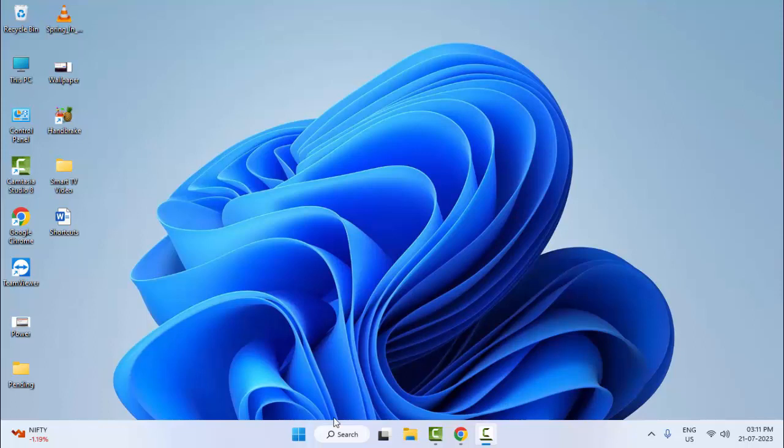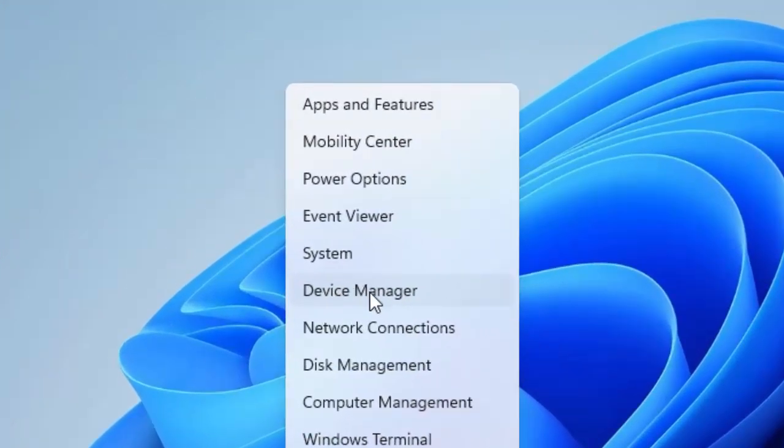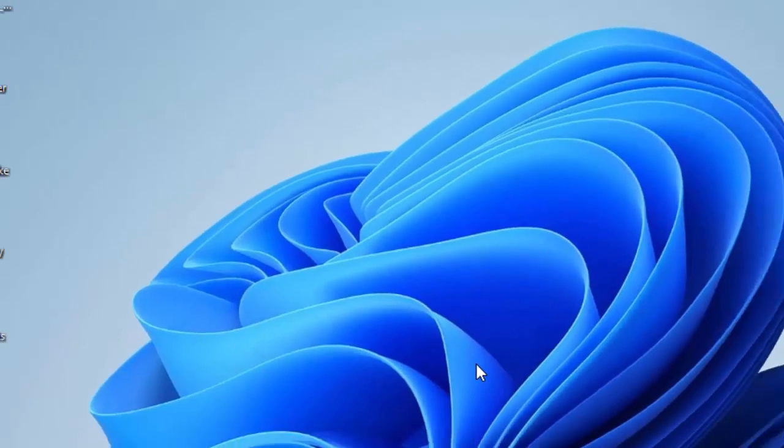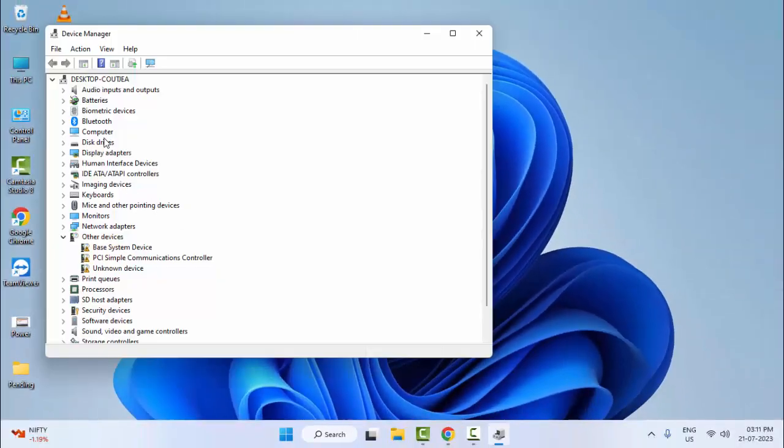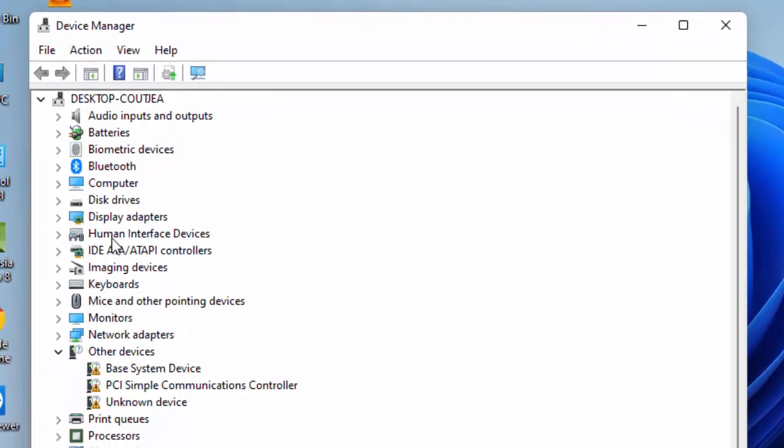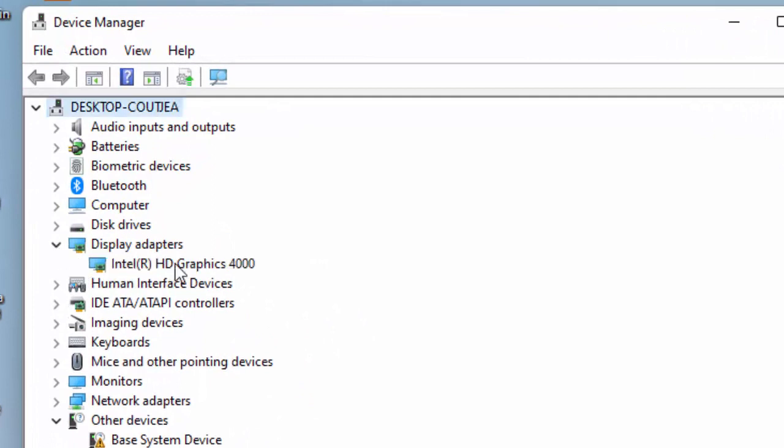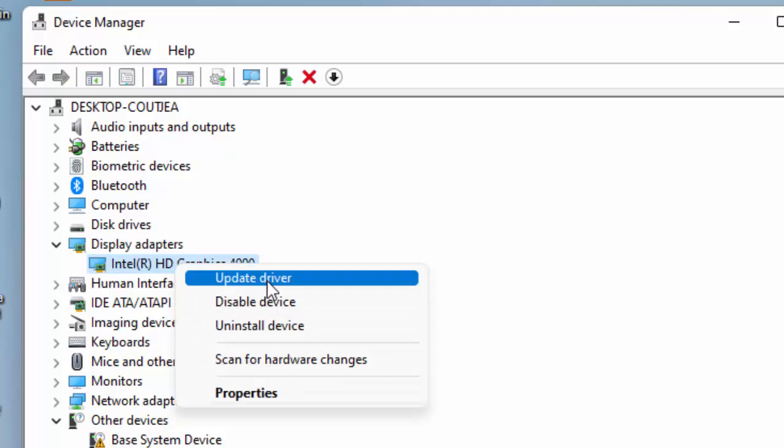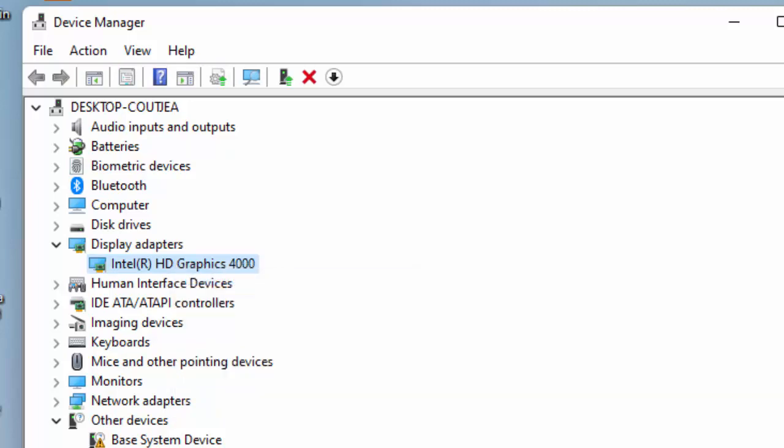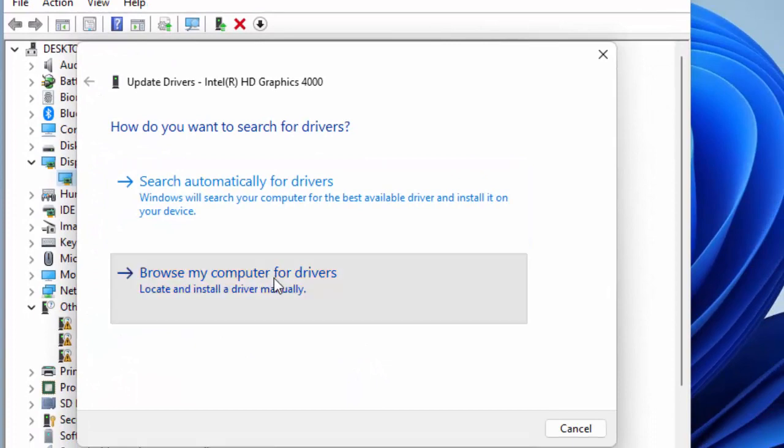So for this, first method: right click on Start, open the Device Manager. Now find your graphic driver, expand the Display Adapter and right click on graphic driver. Select here Update Driver and select Browse my computer for drivers.